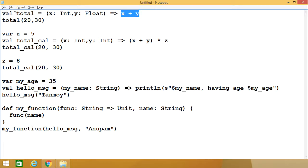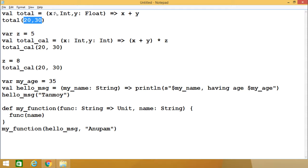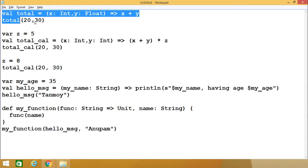Always remember the variable name might be obviously changing but here it should be of type val. We have defined one anonymous function where these parameters are there and we are adding those two parameters as the return value. Now, to invoke this anonymous function, we are passing 20 and 30, so 20 will be assigned to x and 30 will be assigned to y respectively.